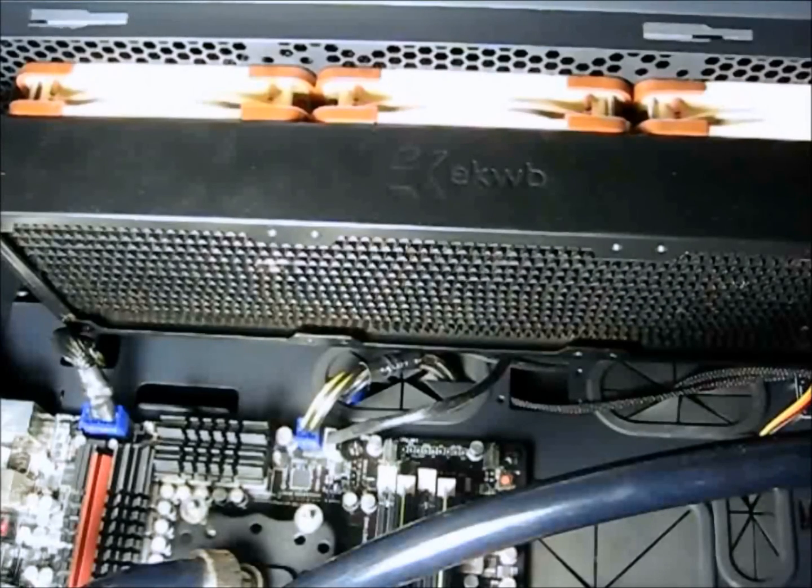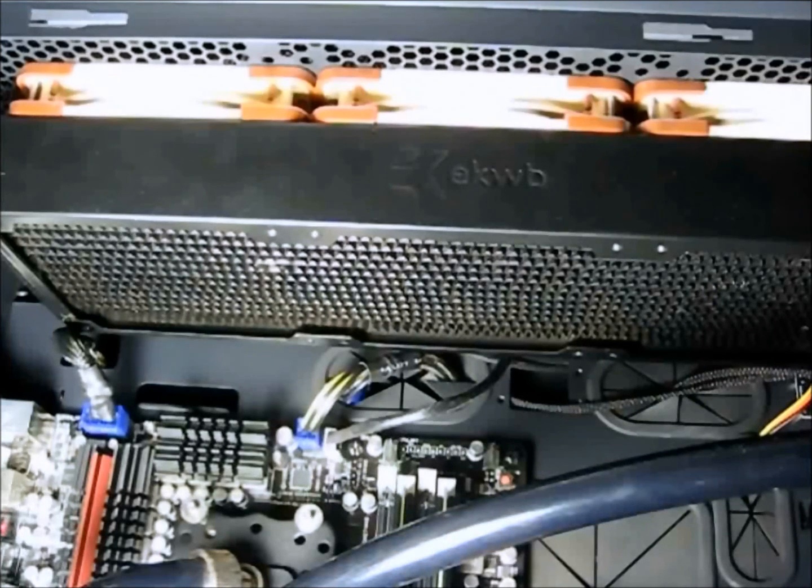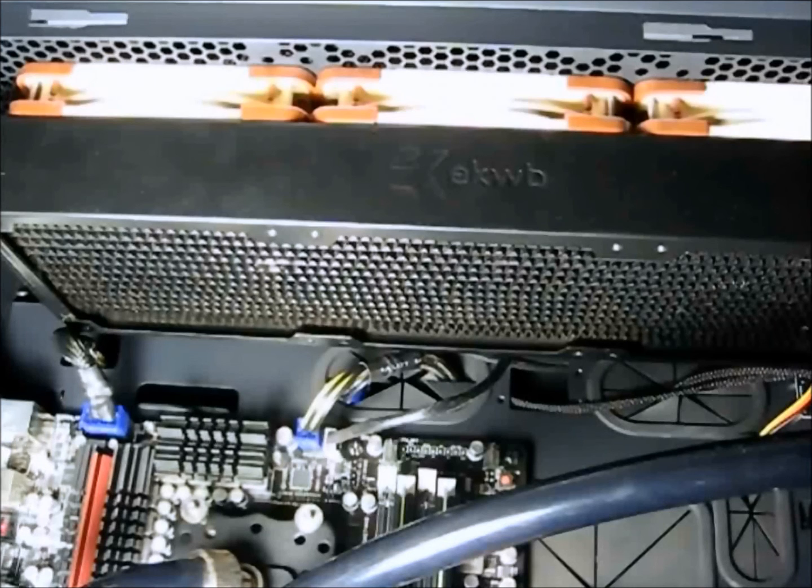Hello Hitech Legion. We're going to have a little amendment today to the Noctua fan review. They were kind enough to send us a few extra fans so we could throw them on our water cooling loop to see how they performed.